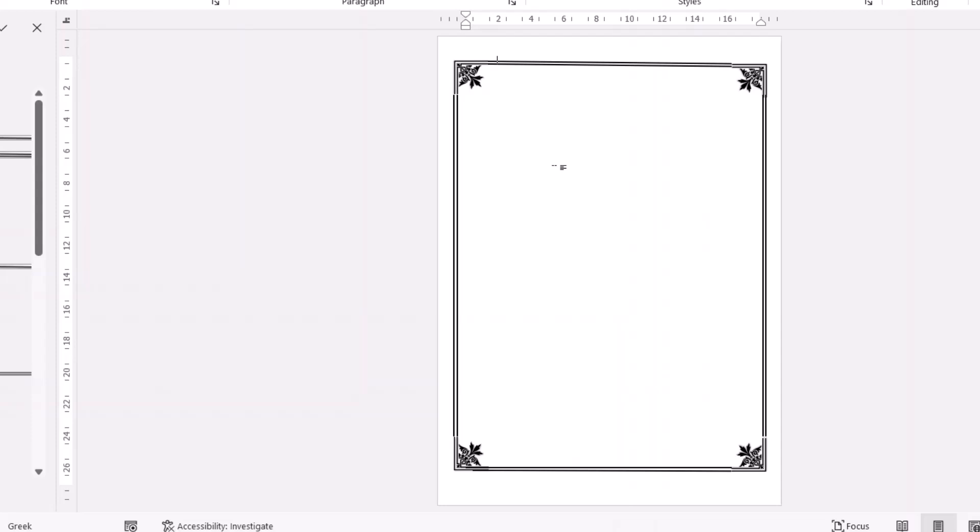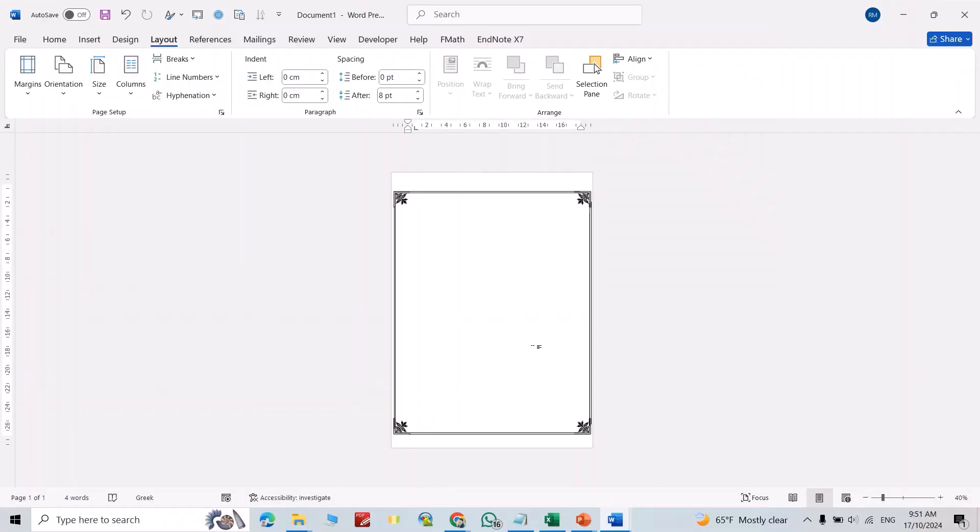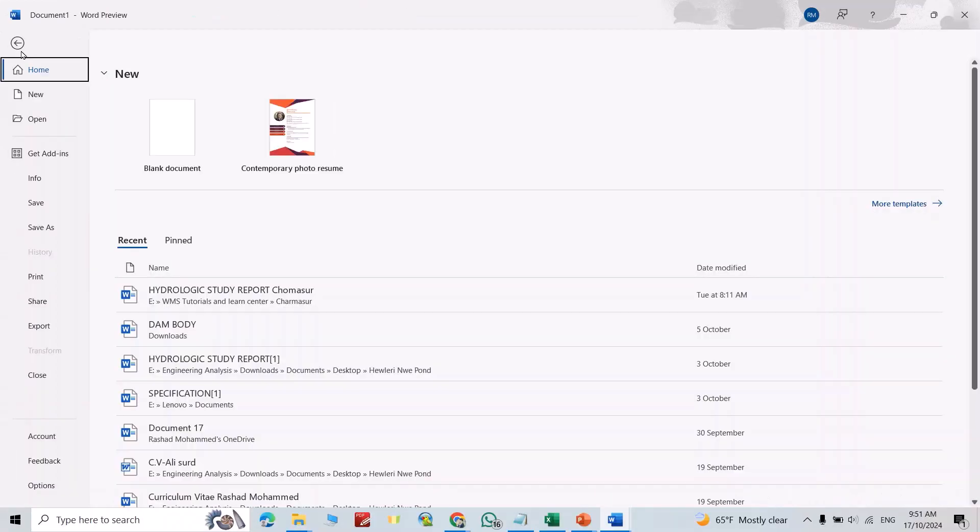Hi everyone, in this video I'm going to show you how you can design custom page borders in Microsoft Word. As you see here, let's do it. First, I open a new Word document.